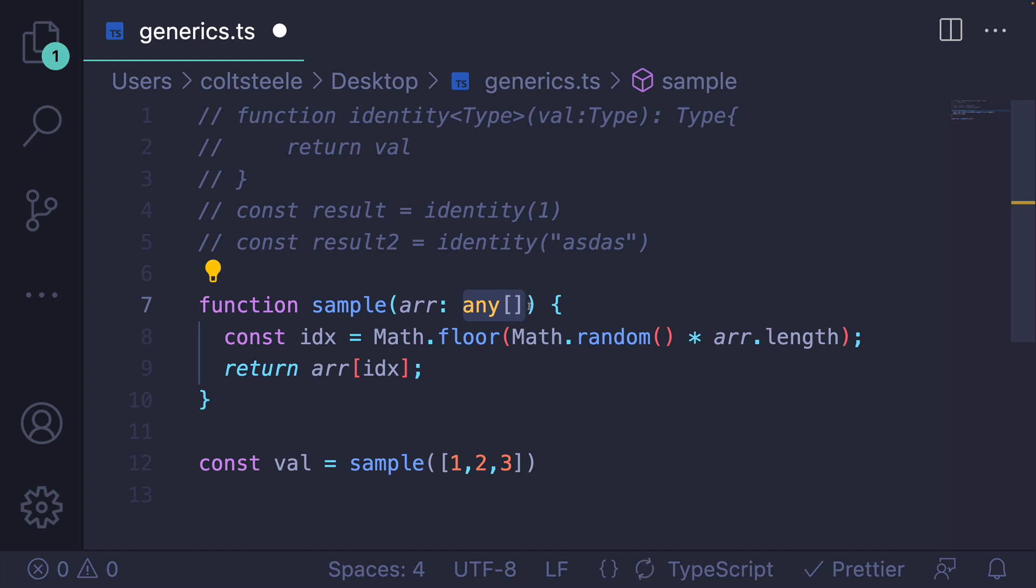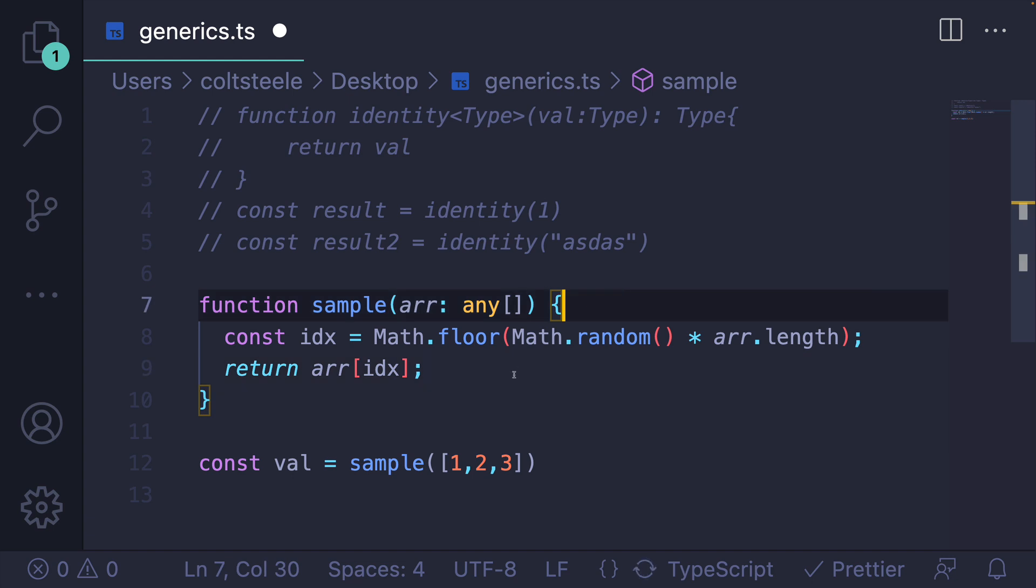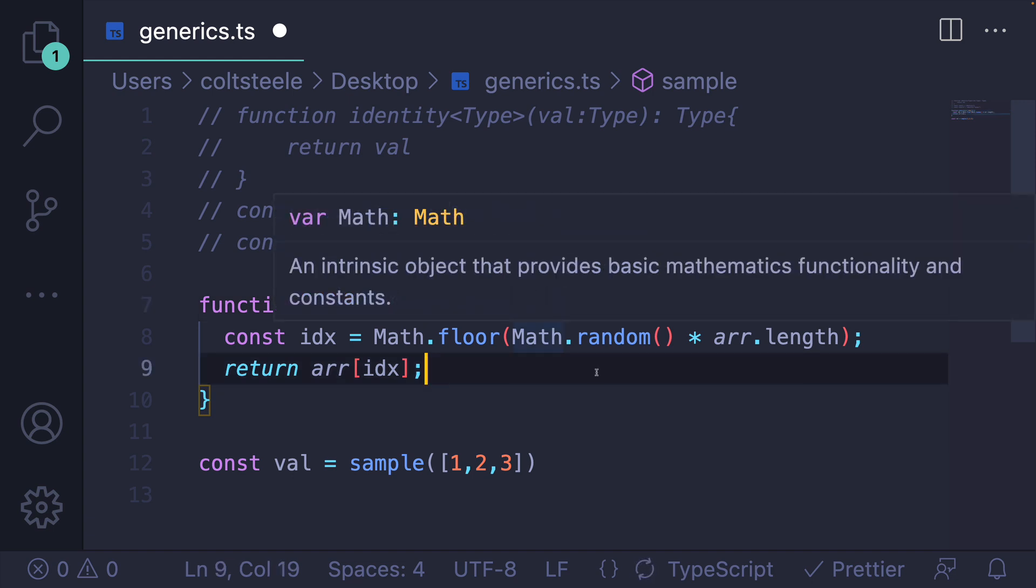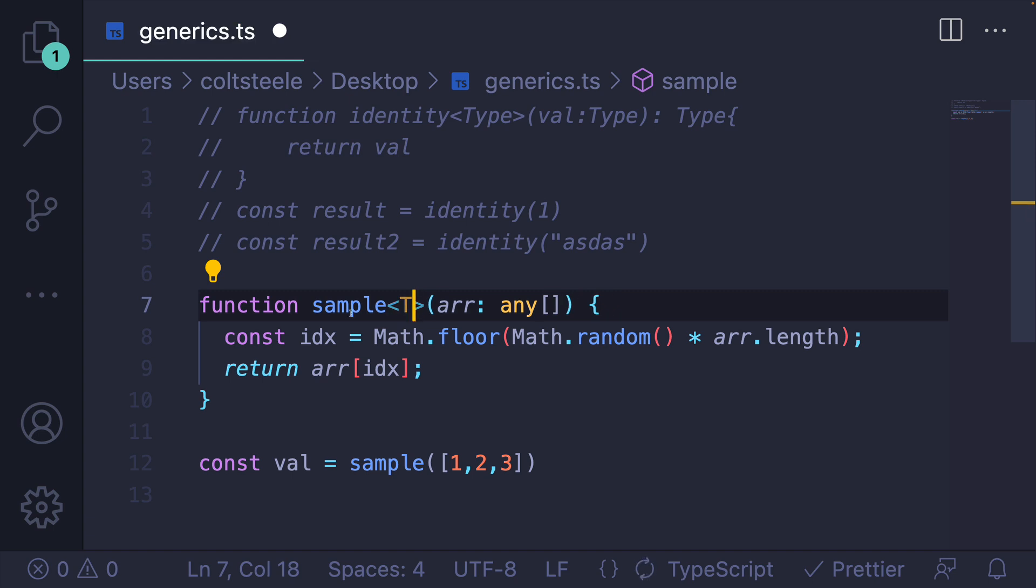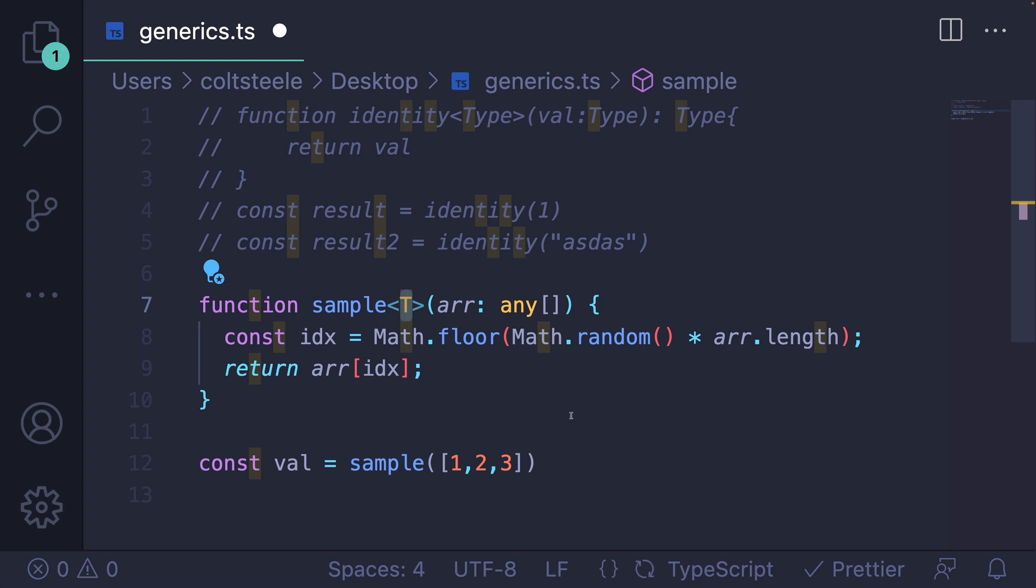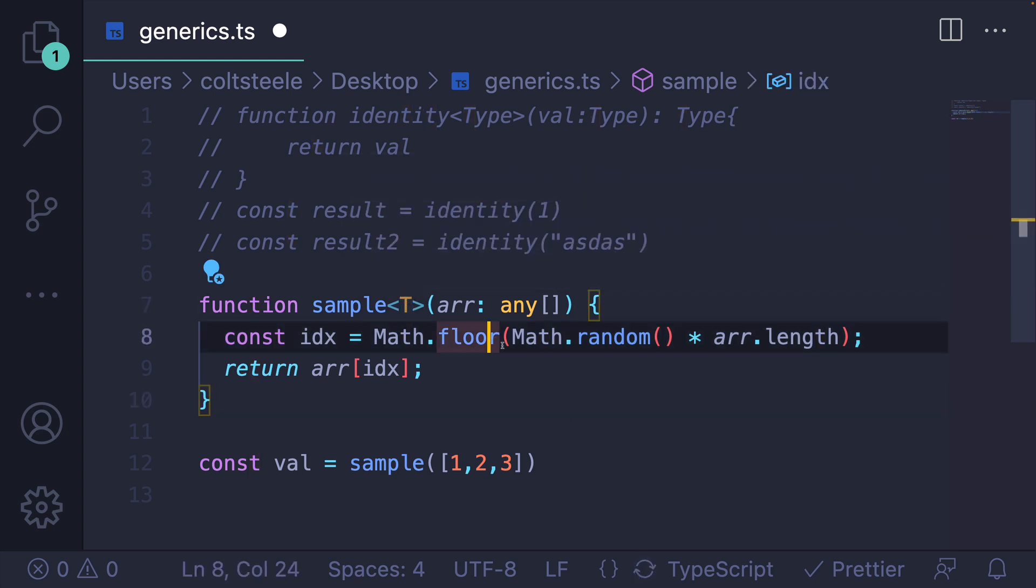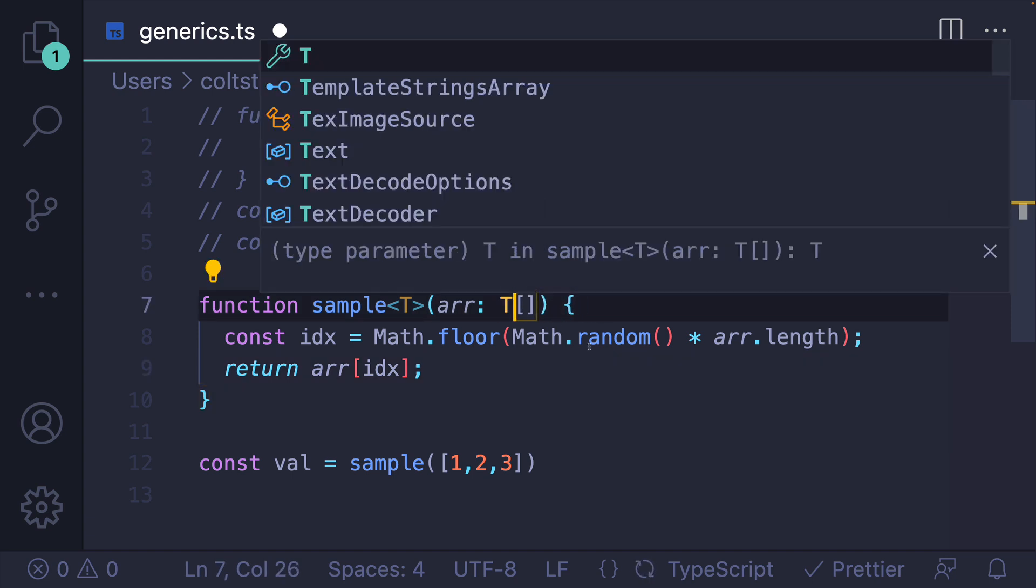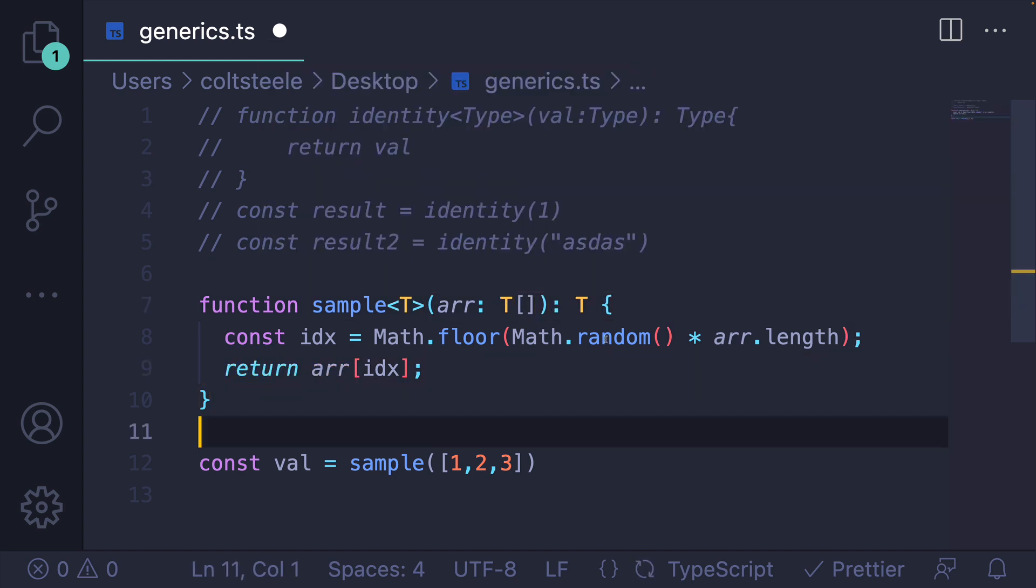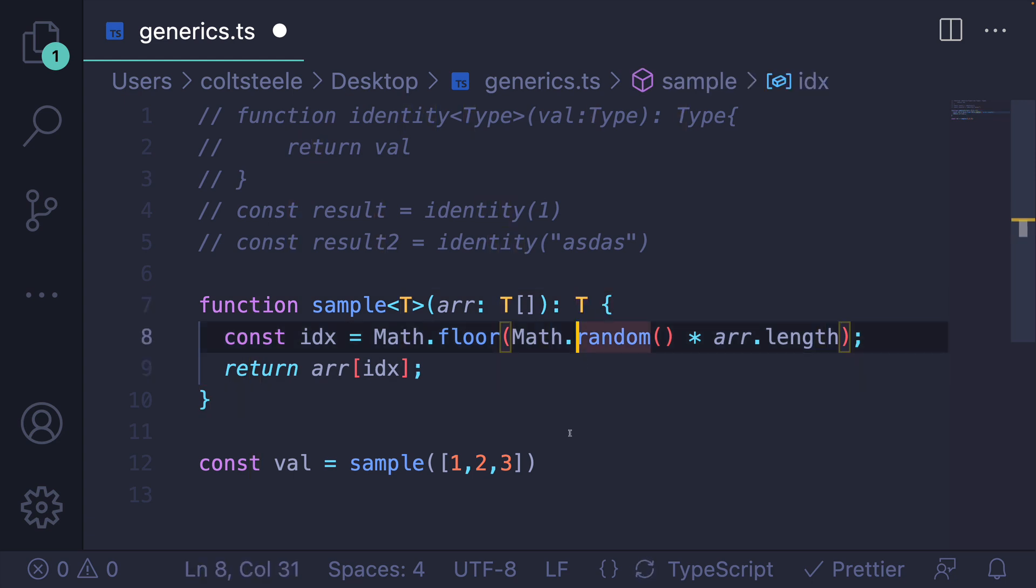So if this is an array of strings, we get back a string. If this is an array of numbers, we get back a number. So we can use a generic to express this. We would tell TypeScript, this is going to be a generic function. We'll have some type that we work with, type T. Again, could call it anything, but T is common. And this array will be an array of T. And the return type will be a single T.